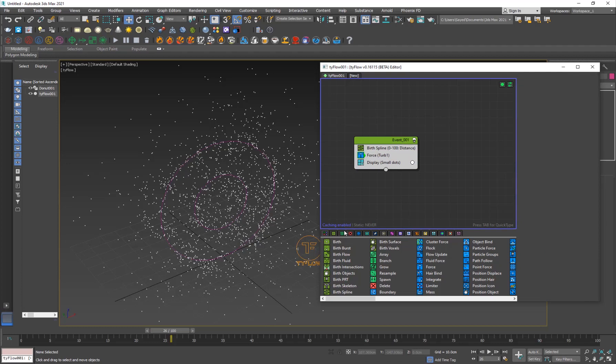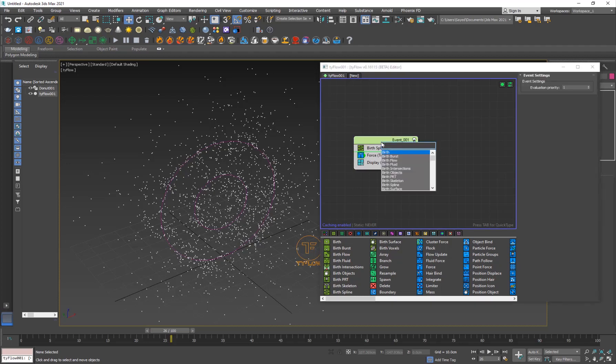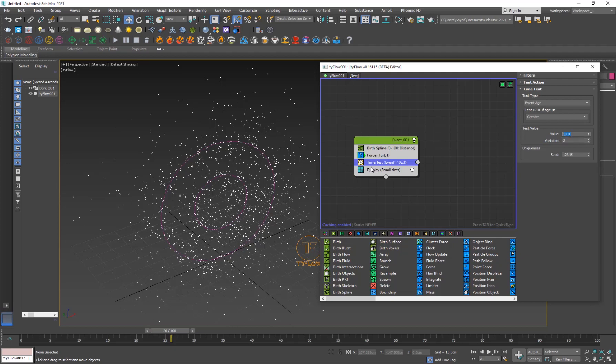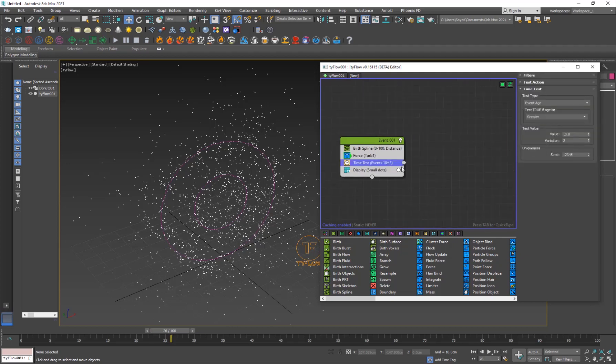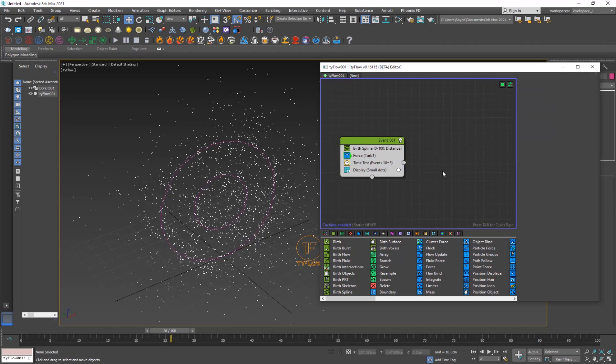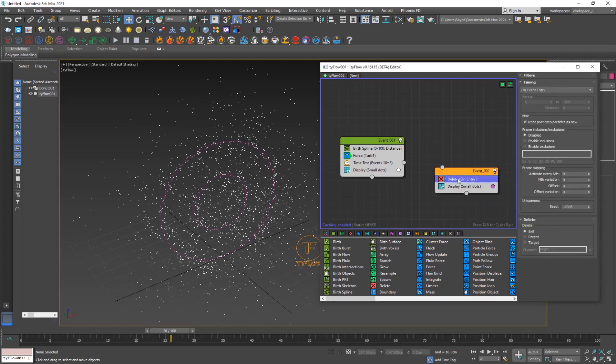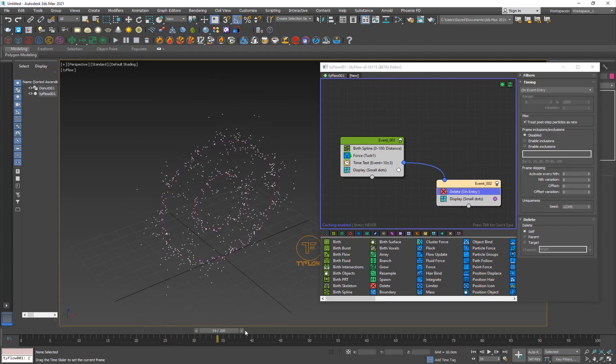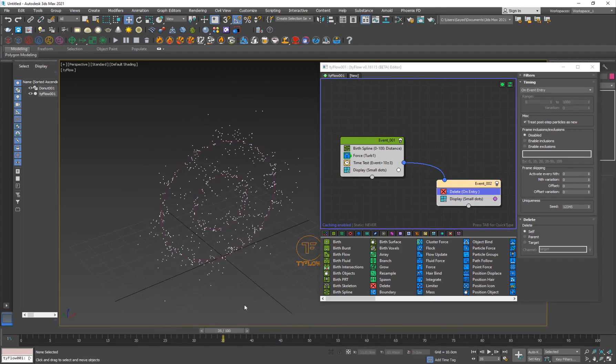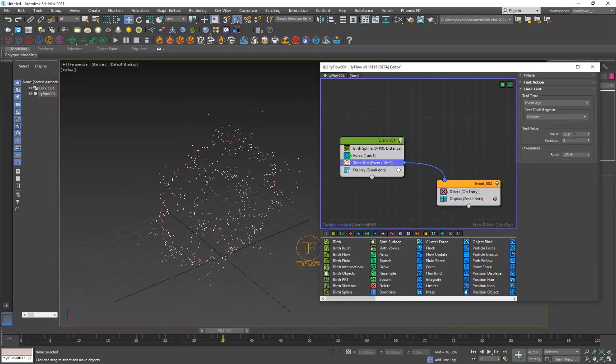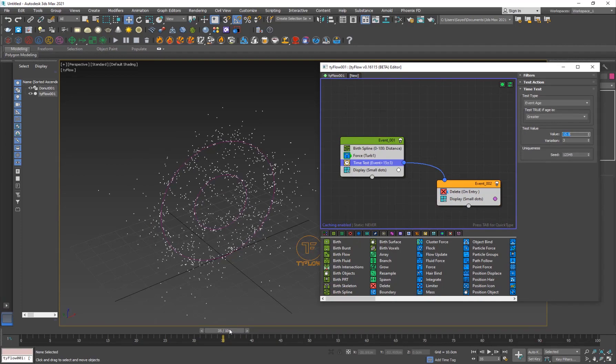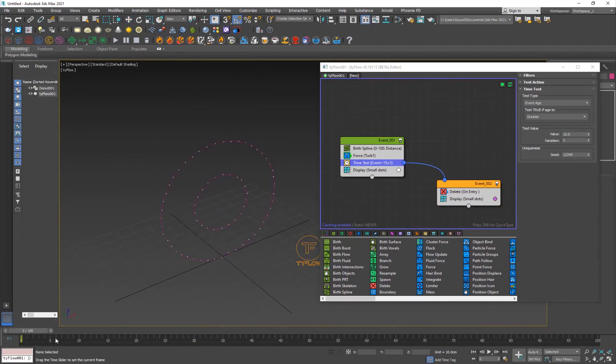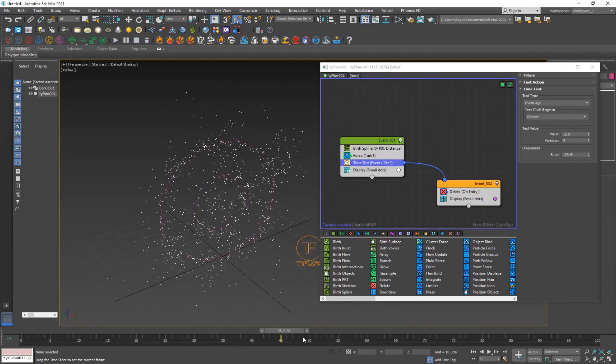For now, we're going to need the time test. It's basically a test. It says, if the frame is greater than 10 and the variation of 3, then we can do something. We want to delete the particles after 10 frames of them being born. I'm just going to hit Tab on the outside and hit Delete. Here's the Delete operator. Just go ahead and link the time test to the new event. Now they're going to be deleted after 10 frames. If you want them to last longer, you can just increase the frame to 15 frames. They're just now deleting after 15 frames.